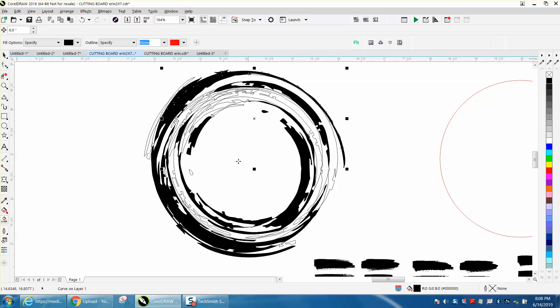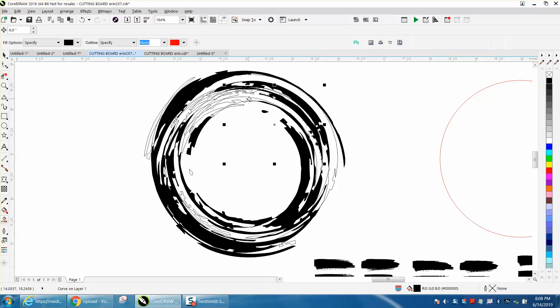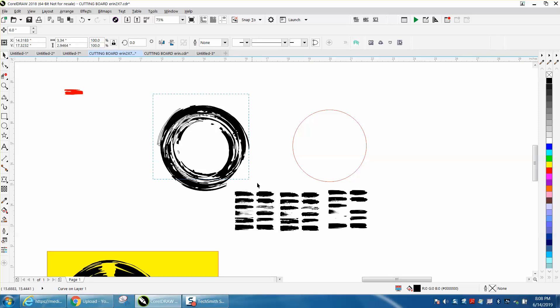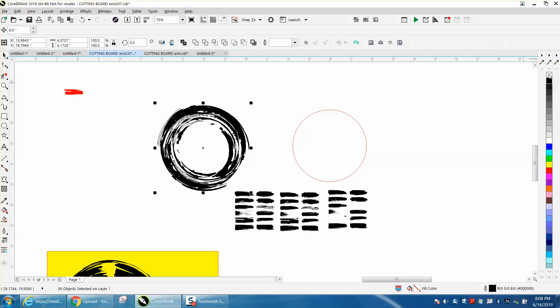Looking pretty good. And what's nice about this is you can keep going forever. Let's do one more. That looks pretty good. Then just take the whole thing and left click, no outline, and there's your brushstroke.